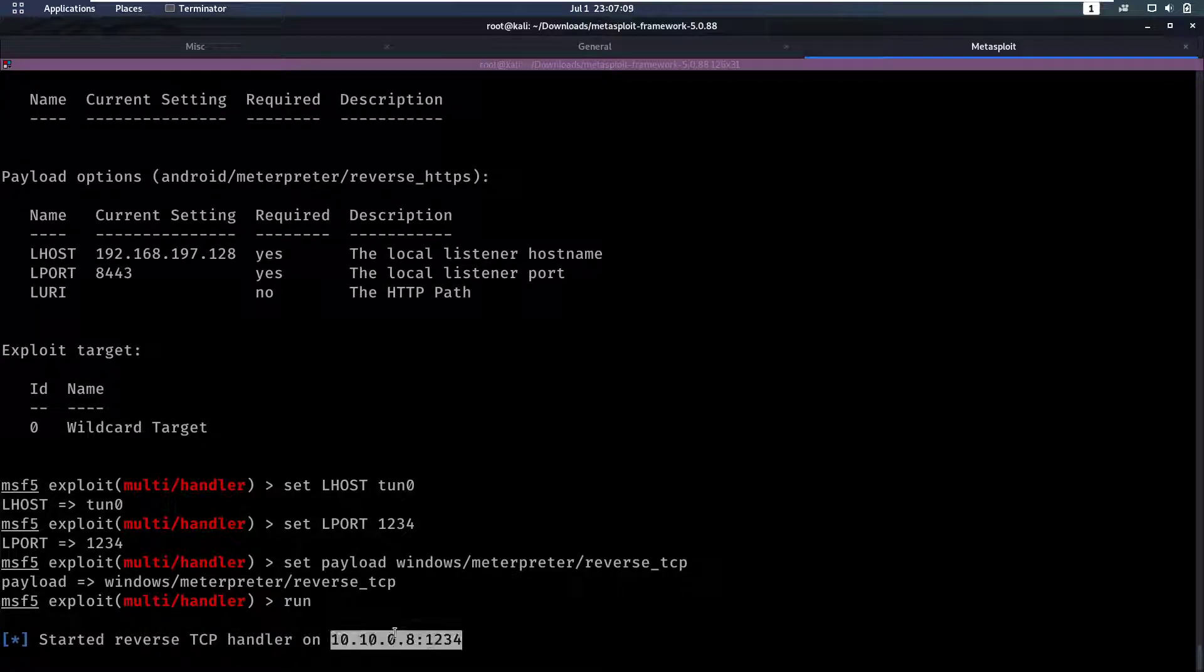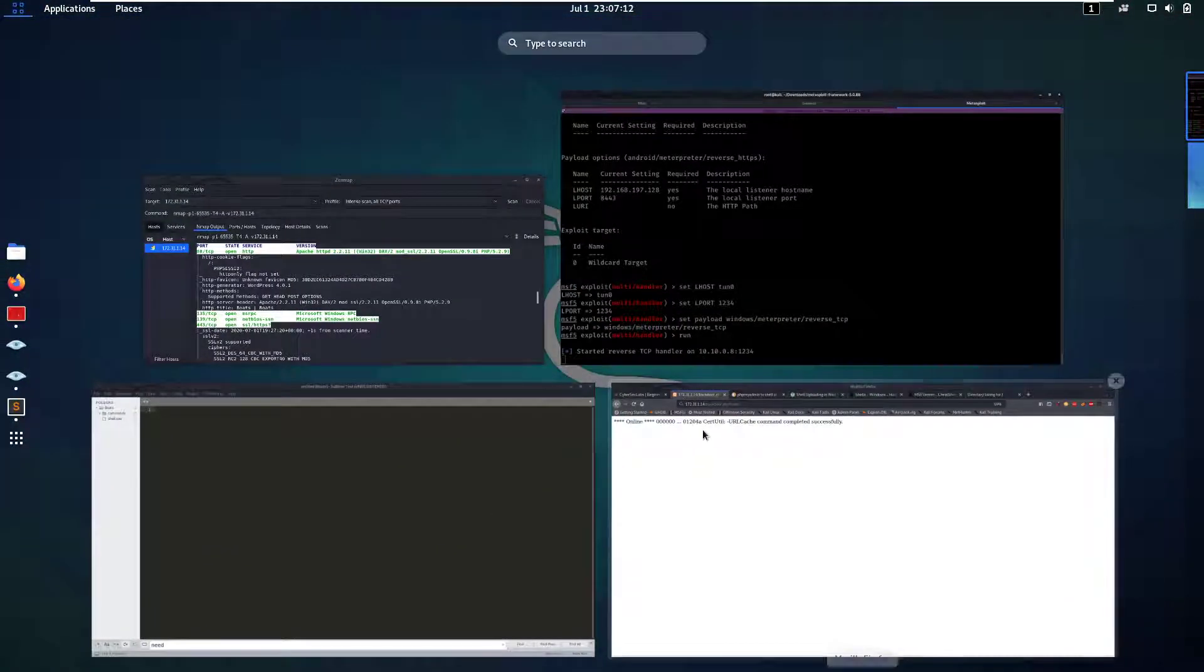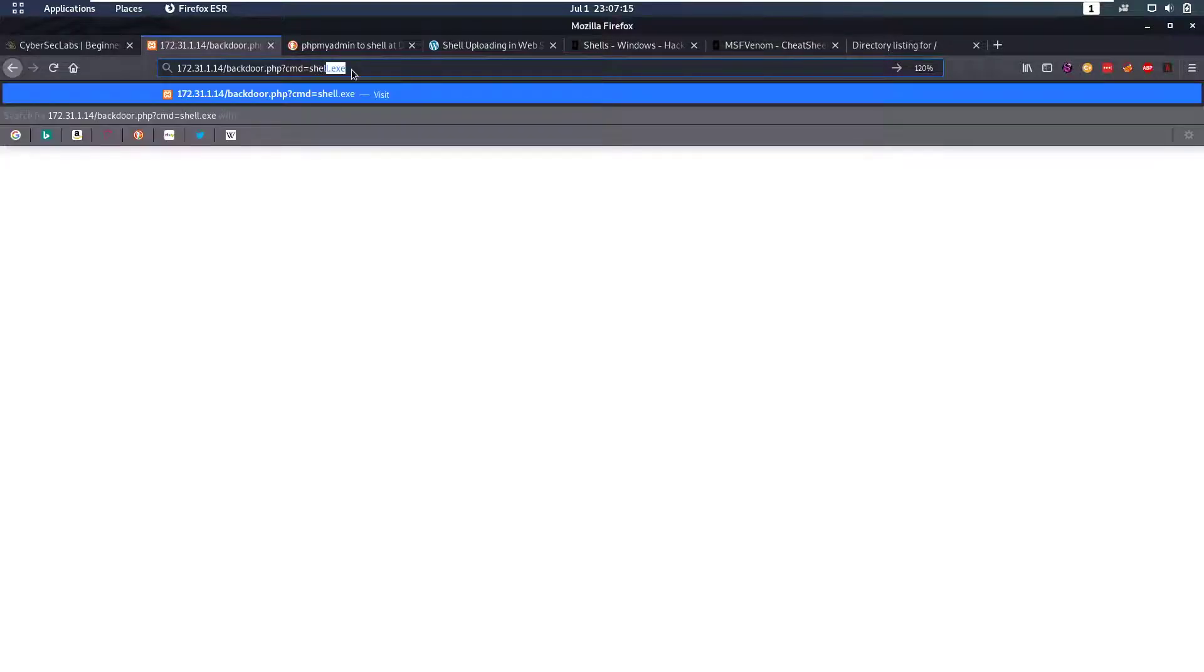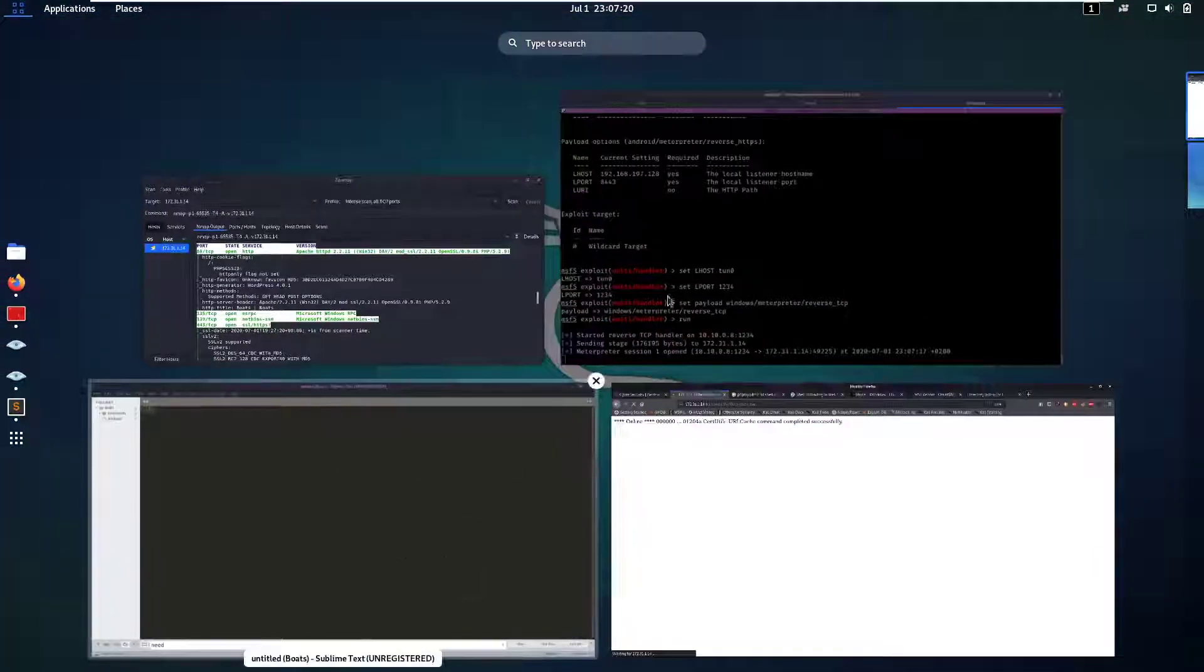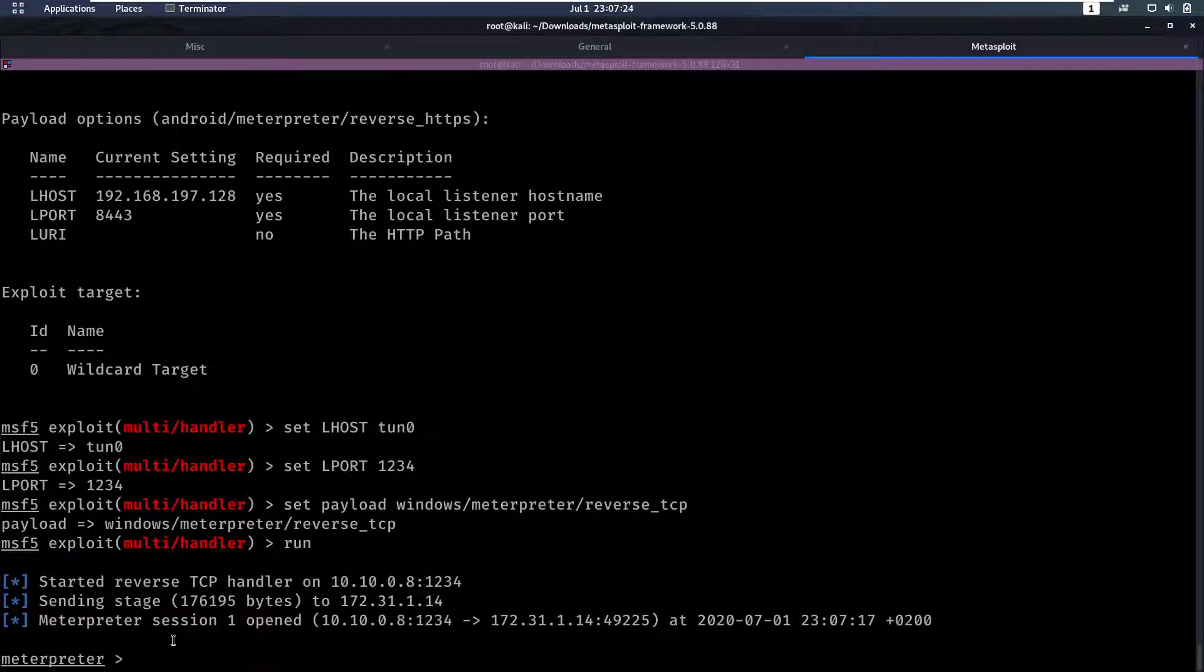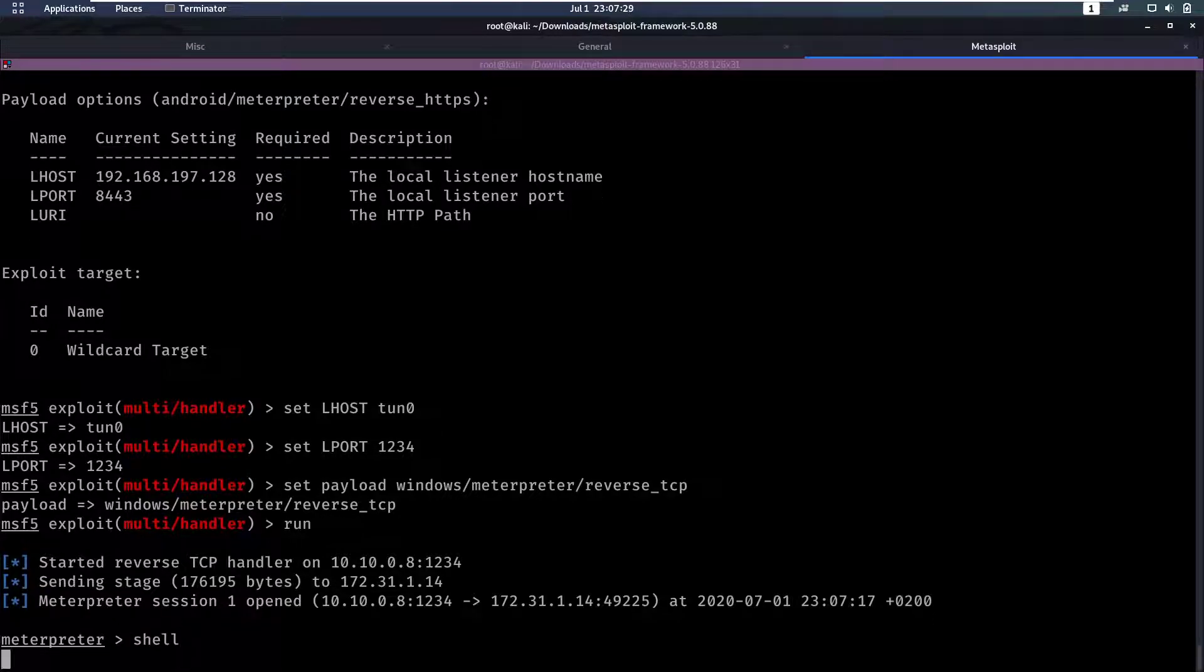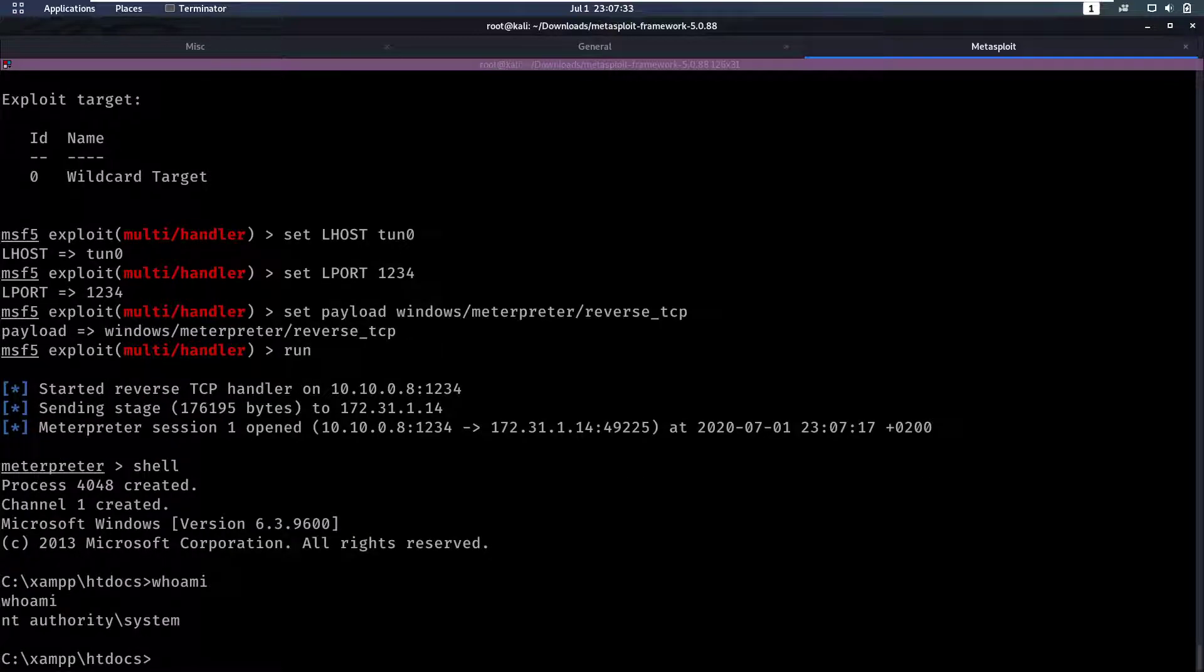So we call our shell shell.exe. If we run that we will then notice that we got it back, it's opening a meterpreter session and we have the session. So now we can go into our shell by typing shell and now we have a shell as system.